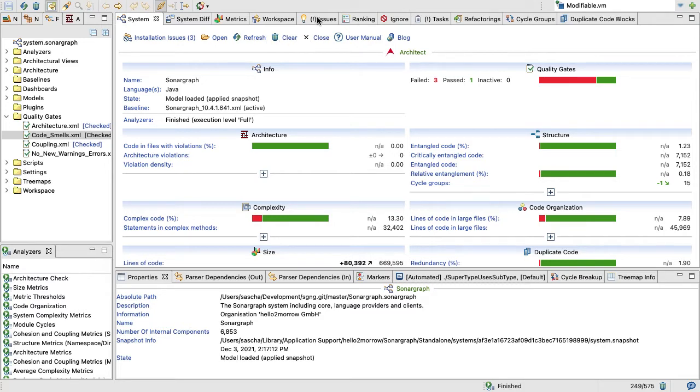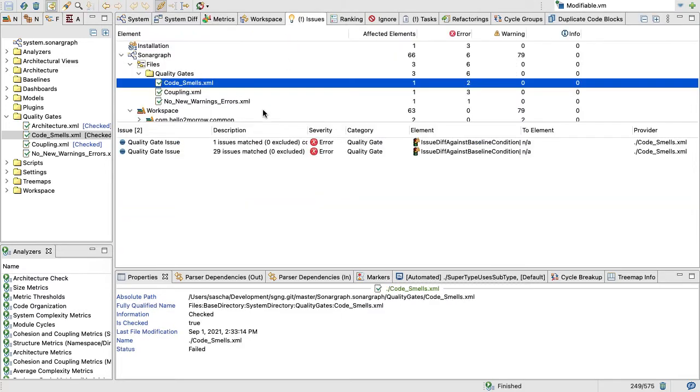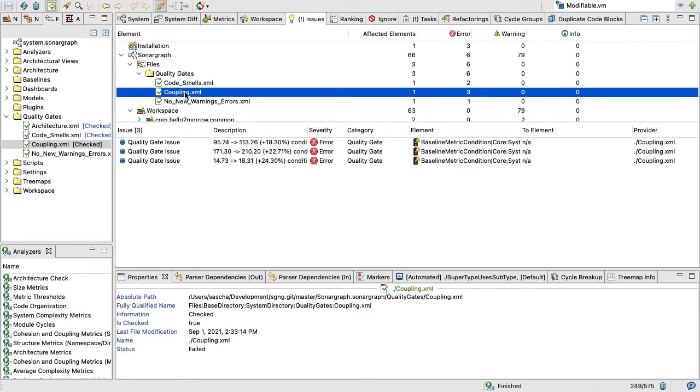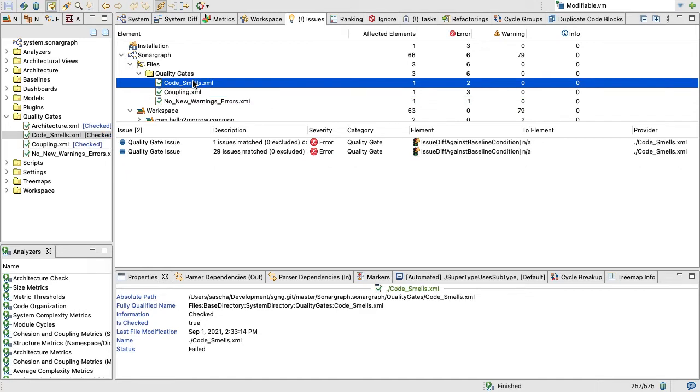If you want to find out which quality gates failed, I can just look here at the issues view and find out that three of our four quality gates failed: code smells, coupling, and no new warnings and errors. The coupling metrics increased a little bit, so that's something we're going to clean up now in the next sprint.